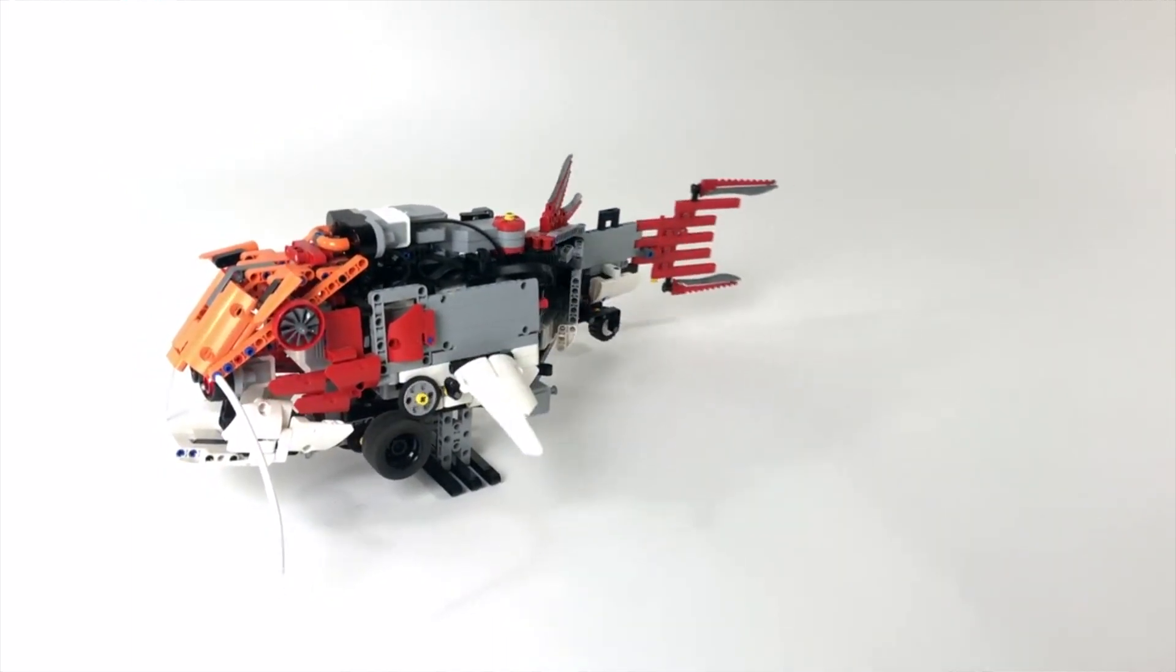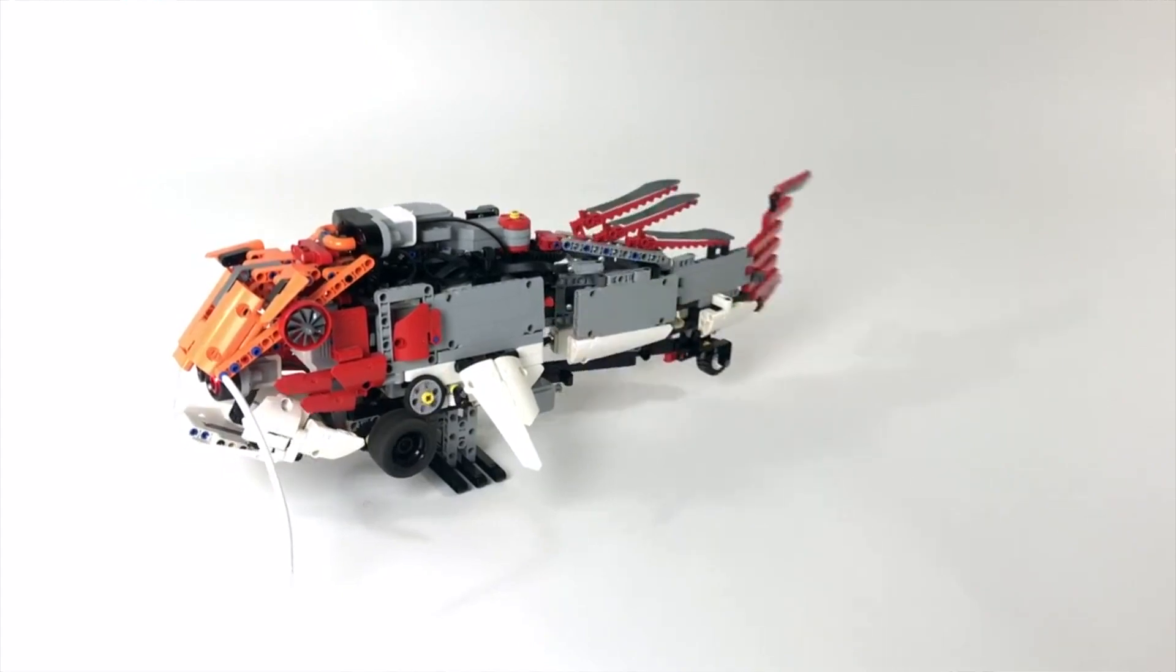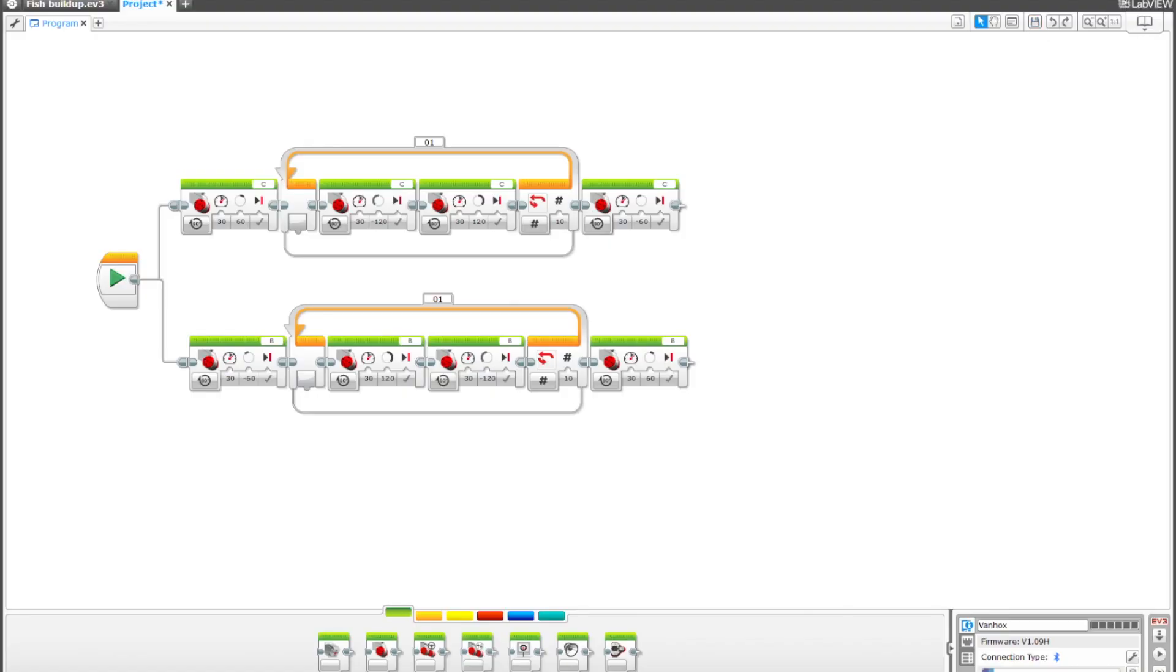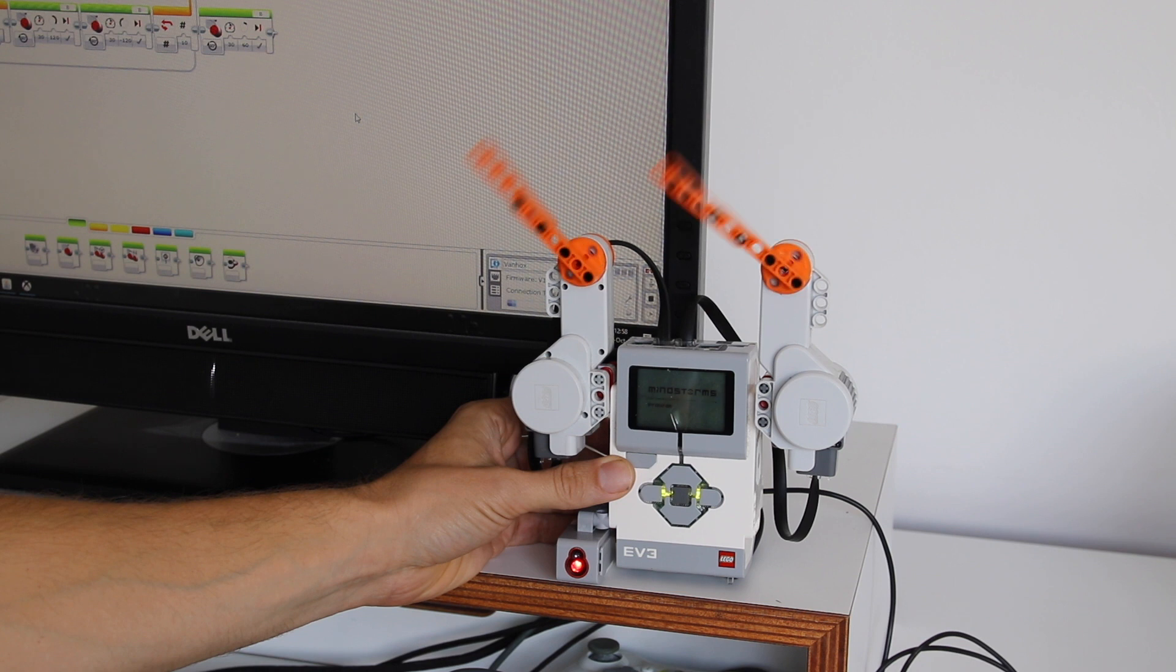So I'm going to explain how the programming works. Here I have a very simple program and I'll just run it.